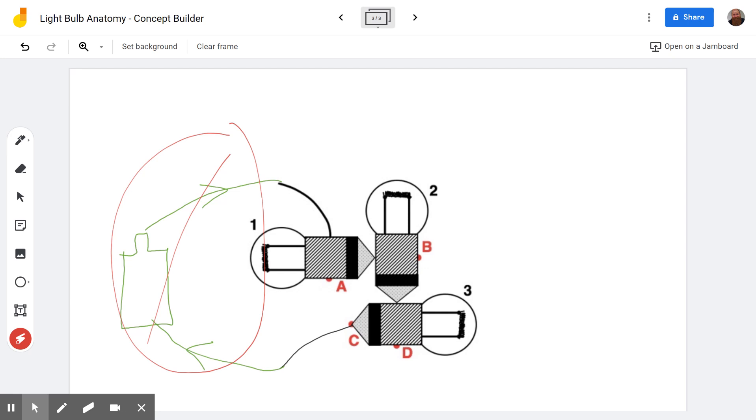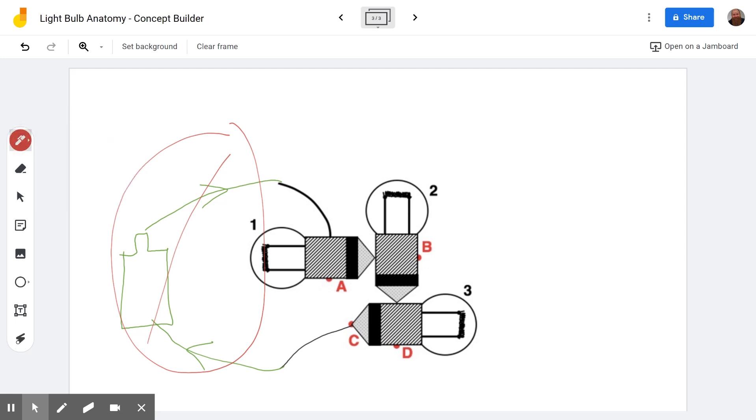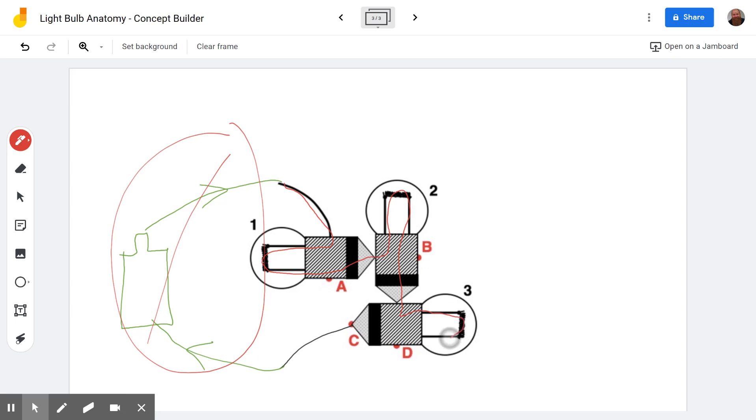But the tricky thing is on the last level. Let me draw the pathway. Because in the second level, it has you draw the pathway. So if it was going through all three of these, the pathway would look like this. So we'd go in and we'd go through the filament, come out through the base, go up through the filament, go out through the base, go up through the filament, go out through the base.